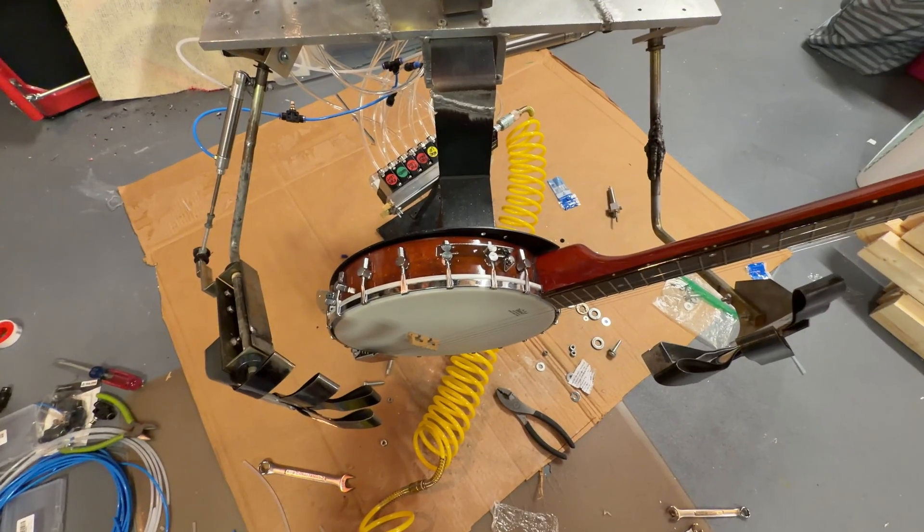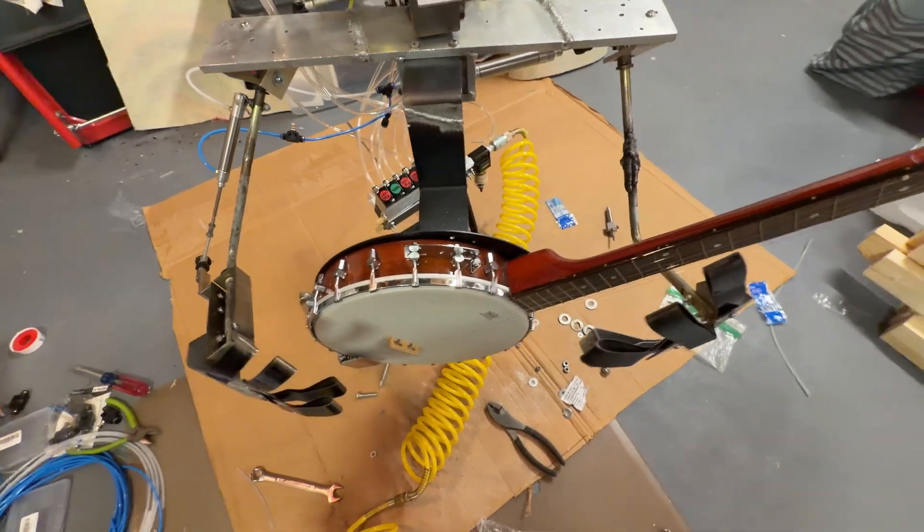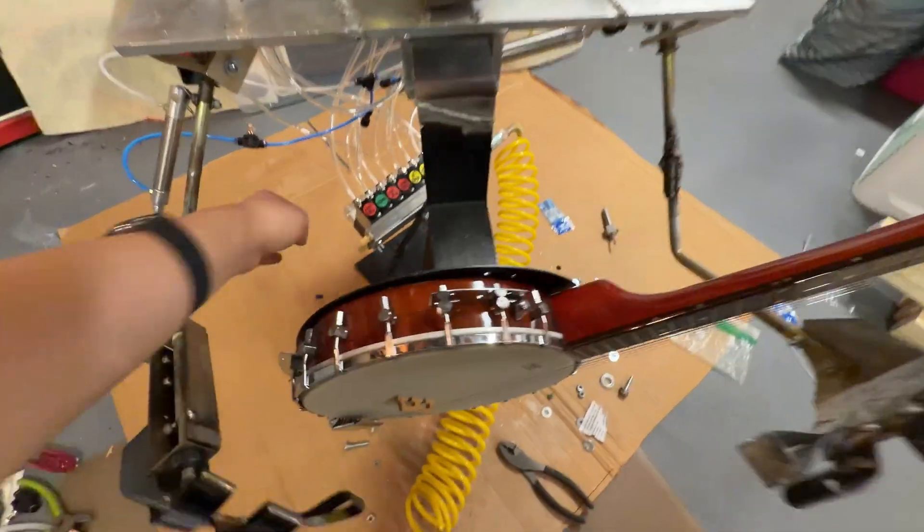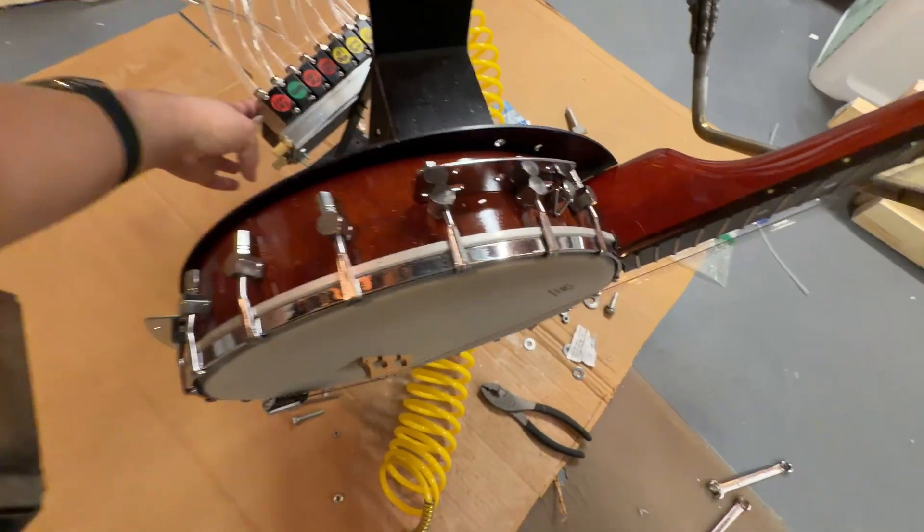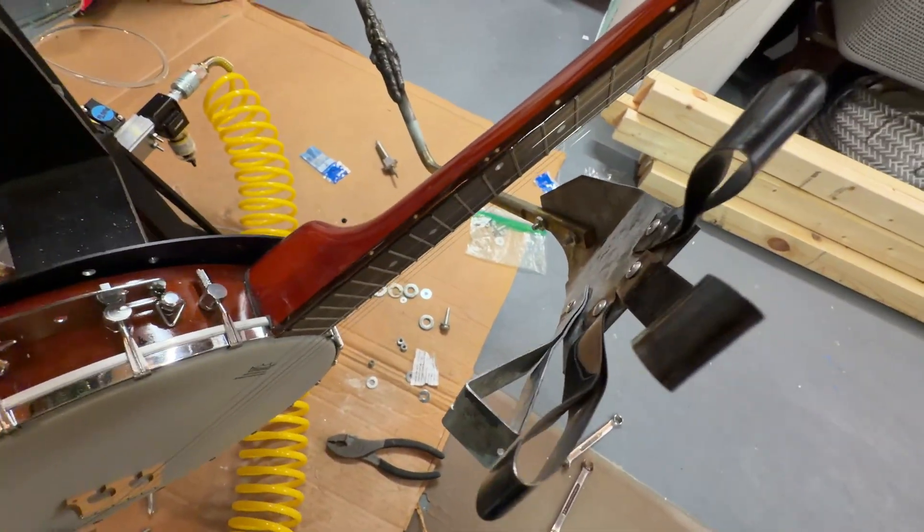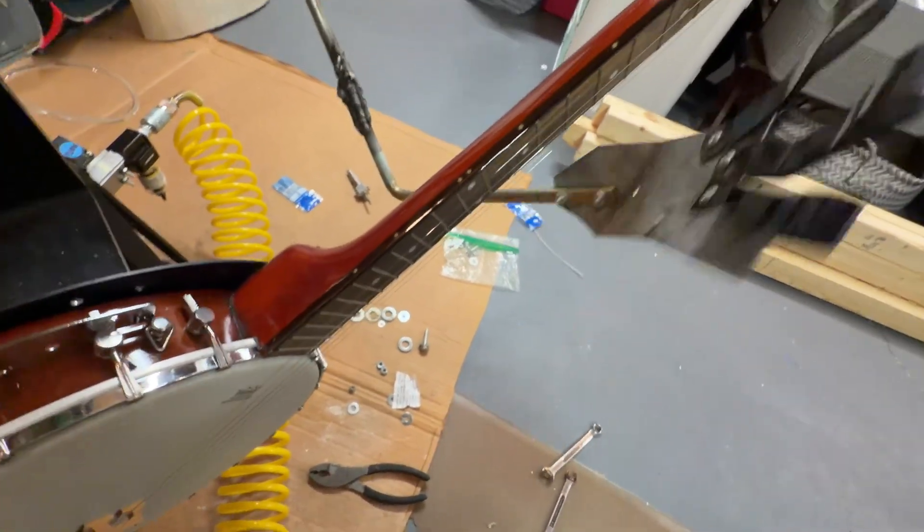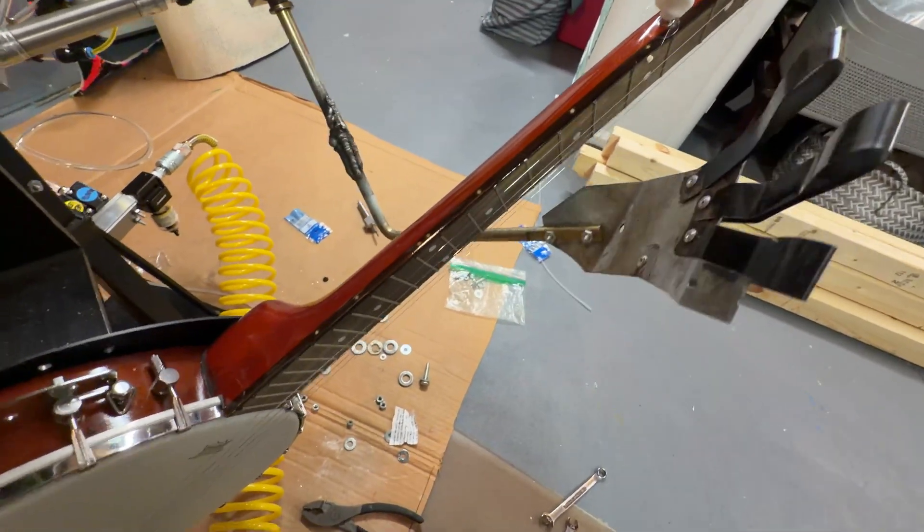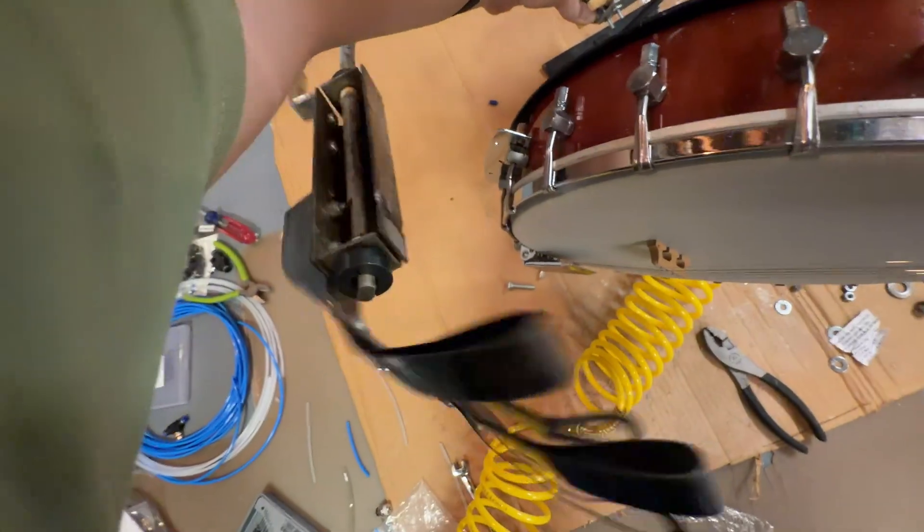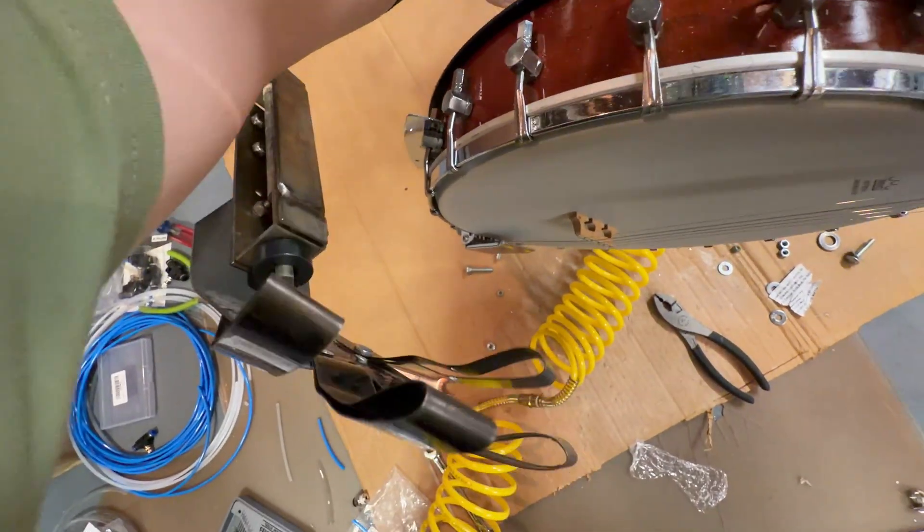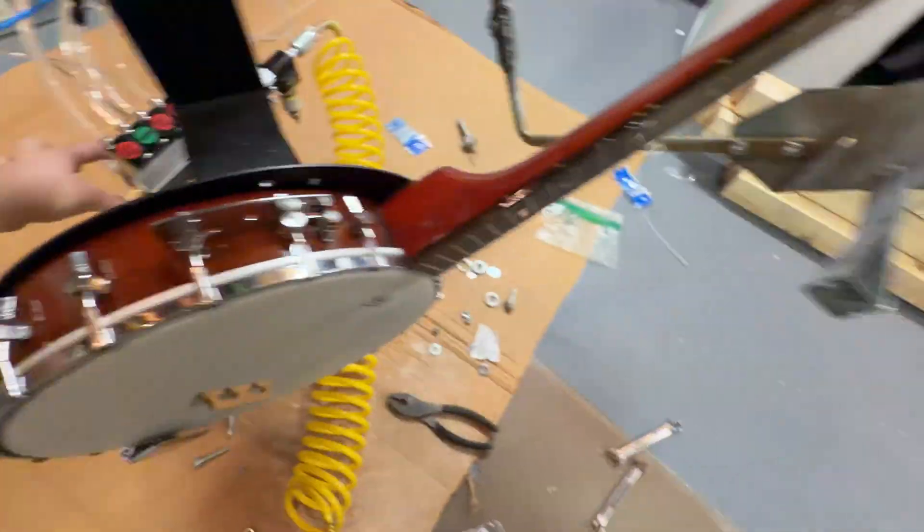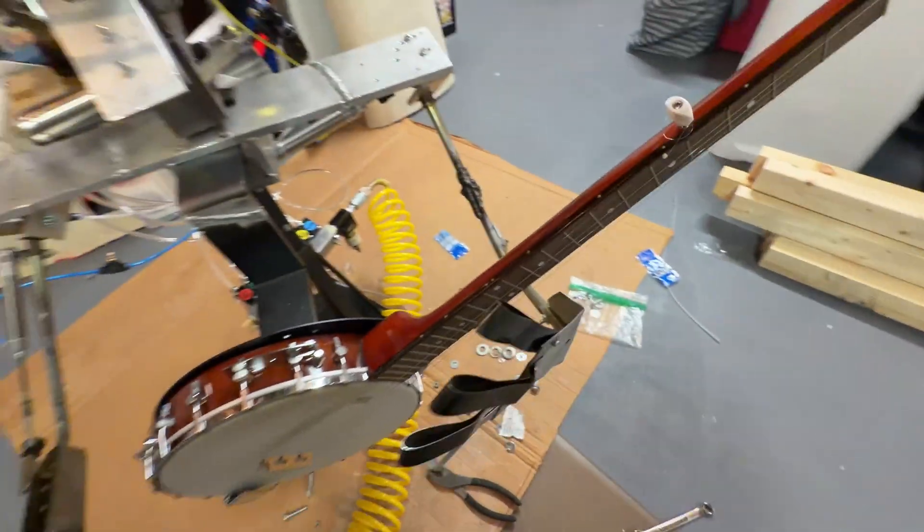Alright, now I believe the only movement I haven't showed you guys yet are the hands. So let me reach over here and hit the button, and you're going to see, there's that hand. And then over here, sorry, it's hard to do this by myself, is that hand. So hands work as well.